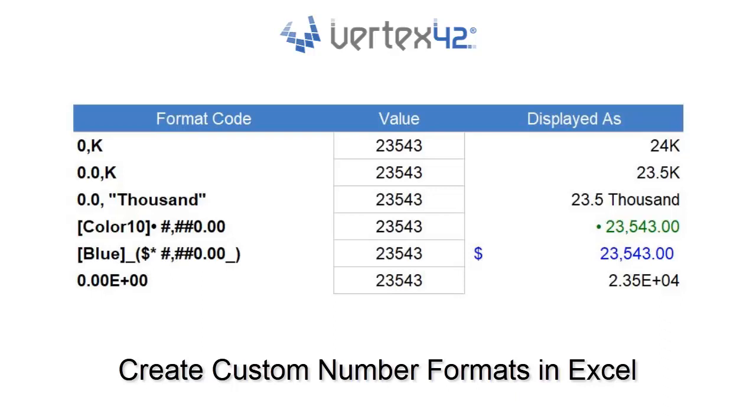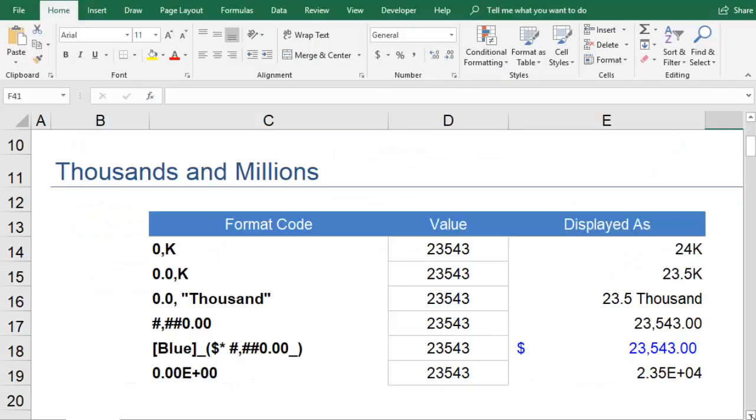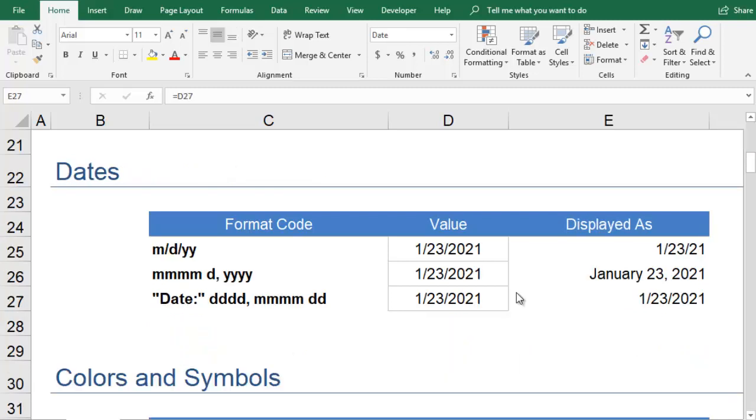Number formats make the difference between simply displaying a numeric value, or formatting your numbers with the symbols, units, and colors that make the most sense for your data. You can create your own custom number format to display the format and units that you like best.